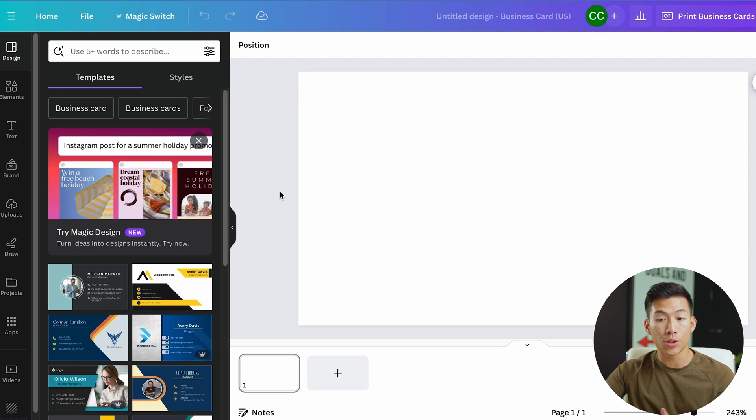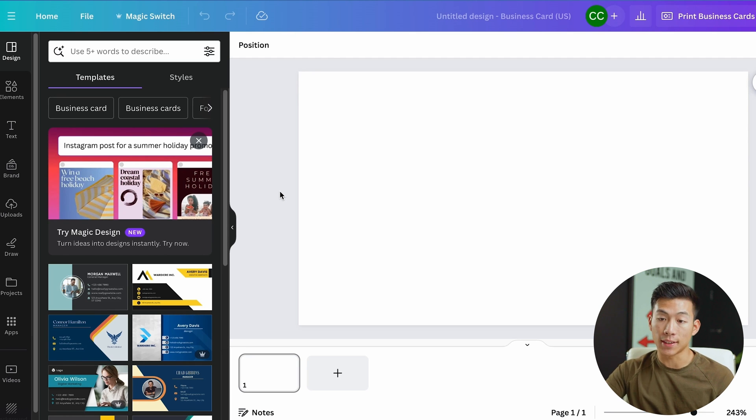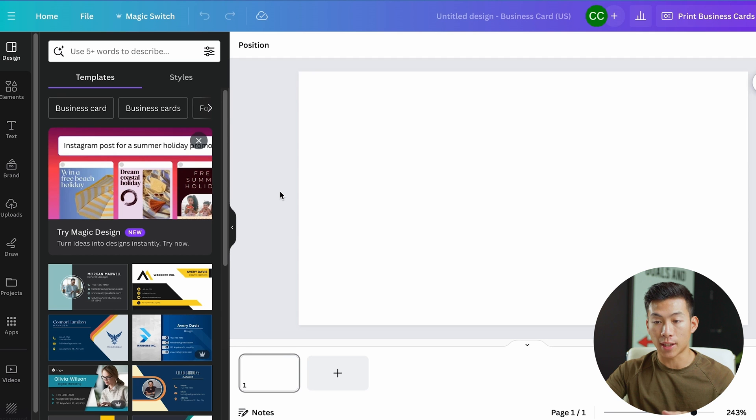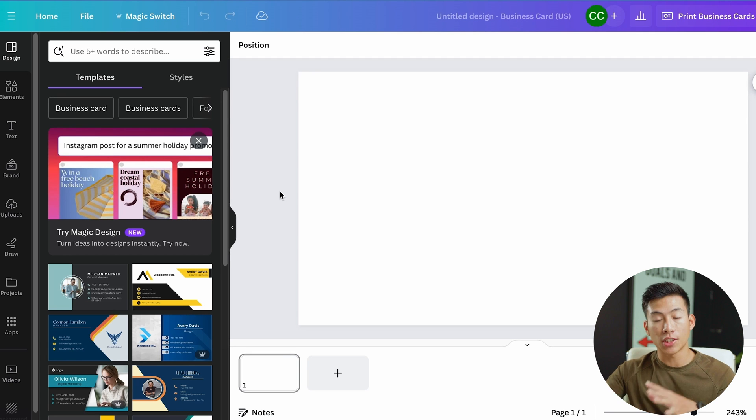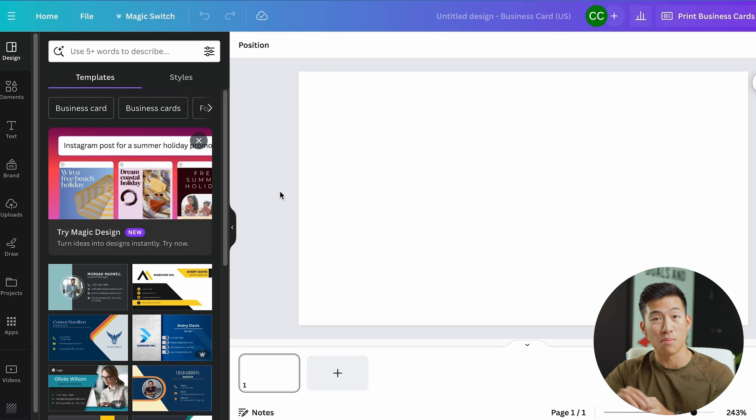Now what we want to do is select a template. You can start from scratch, but I don't recommend that as a total beginner. They make it super easy on Canva for you to just click on a template, change some of the information, and it's very easy to create a professional business card within minutes.